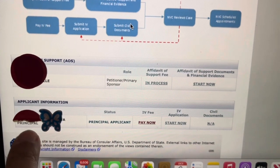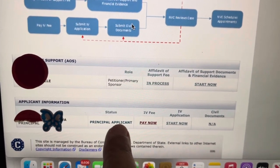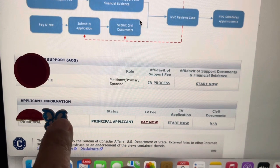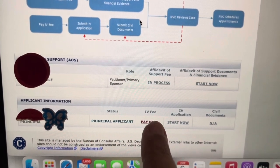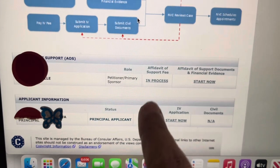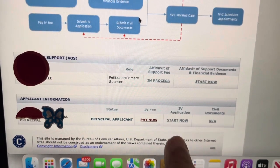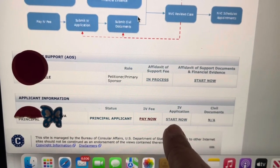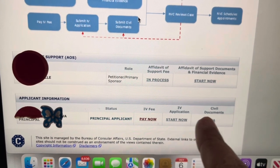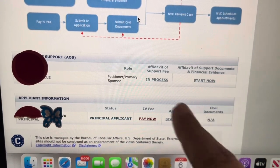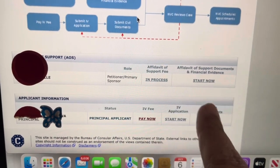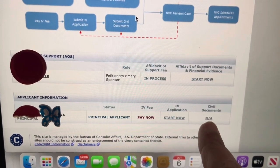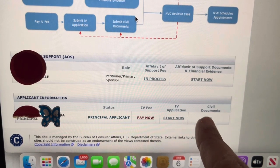Here is the applicant information — that's the principal applicant, the person trying to immigrate to the US. Her Pay Now button is still showing, so I have to pay her immigrant visa fee next. Once I pay this fee it will change to In Process, and the civil documents section will remain inactive until NVC reviews everything and unlocks that feature.